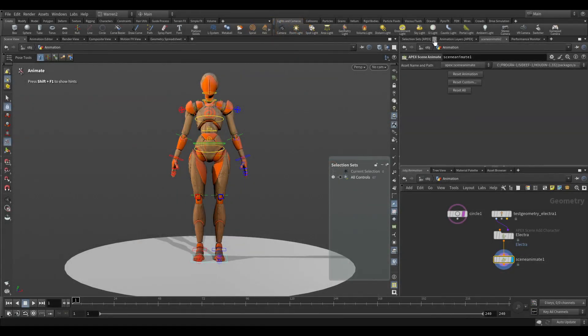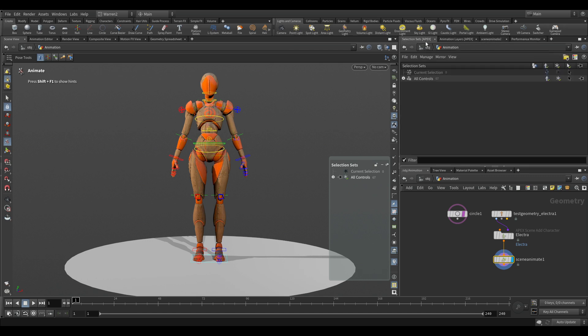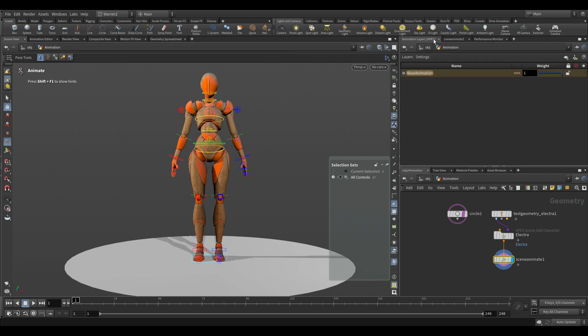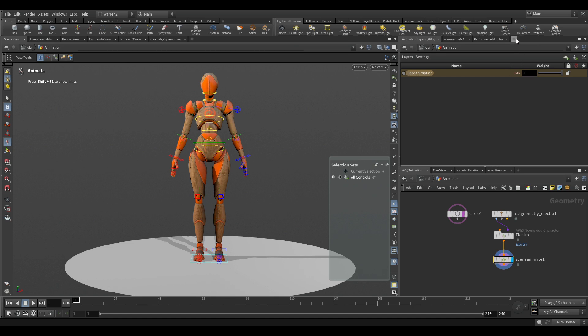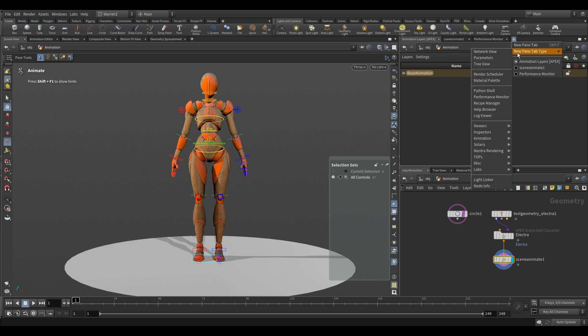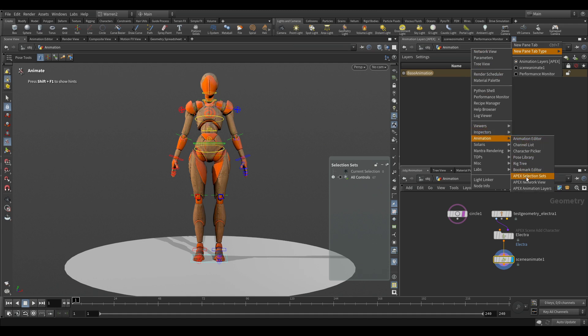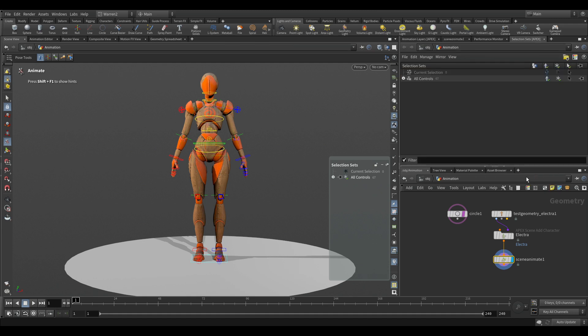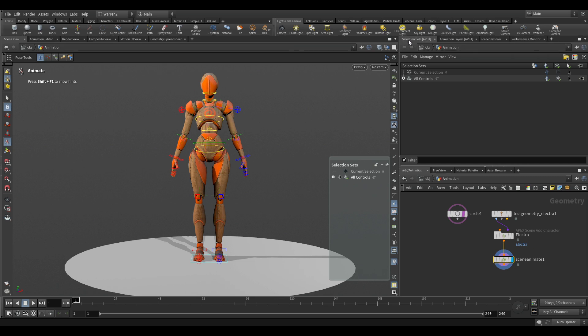So the one thing you'll notice up here is you may not have all these folders that I do. What you can do to bring them up so that they have easy access is if you hit this little plus sign, you go new pane type, and then you can go to animation and Apex selection sets. You click that on, and if you want to you can move it to the beginning here. Now we have that selection sets available to us.